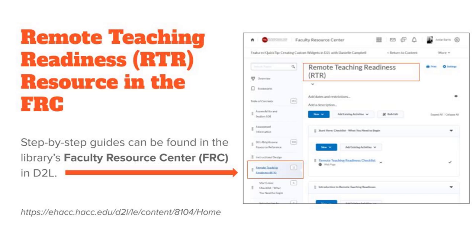Where can you find this video to review as you're building your courses? After everything is recorded and uploaded, we'll be providing a link to it in the FRC under the Remote Teaching Readiness module resources. Cindy and Jason will also be providing email updates with links to that information.